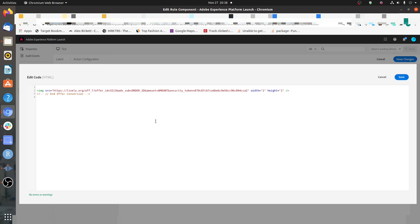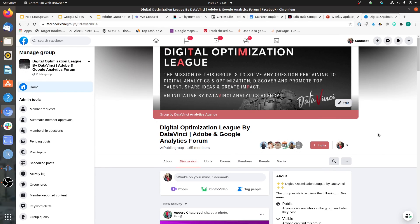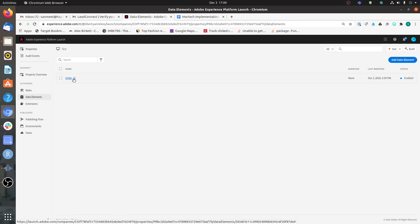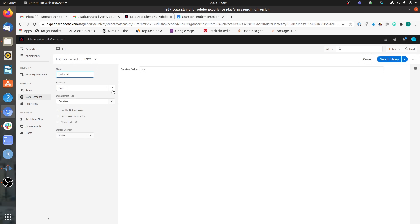Now let's assume that you have created a data element based on the data layer values that the developers are passing on the page. How can you access those values in this HTML script? Let's assume that you have a data element named 'order_id' and, as the name suggests, this data element holds the order ID of the order that the user has placed on the website.